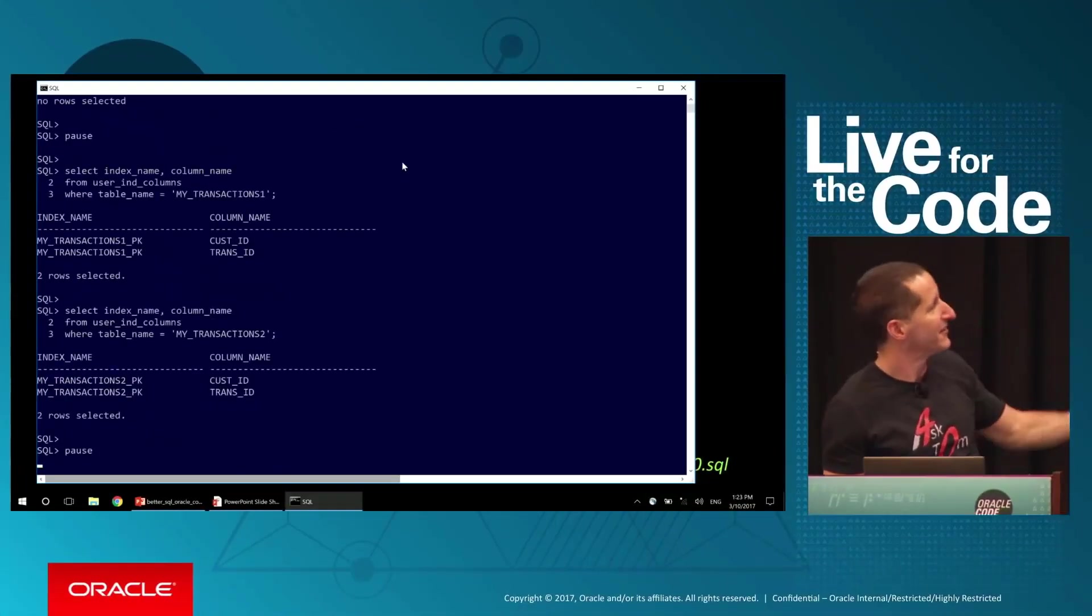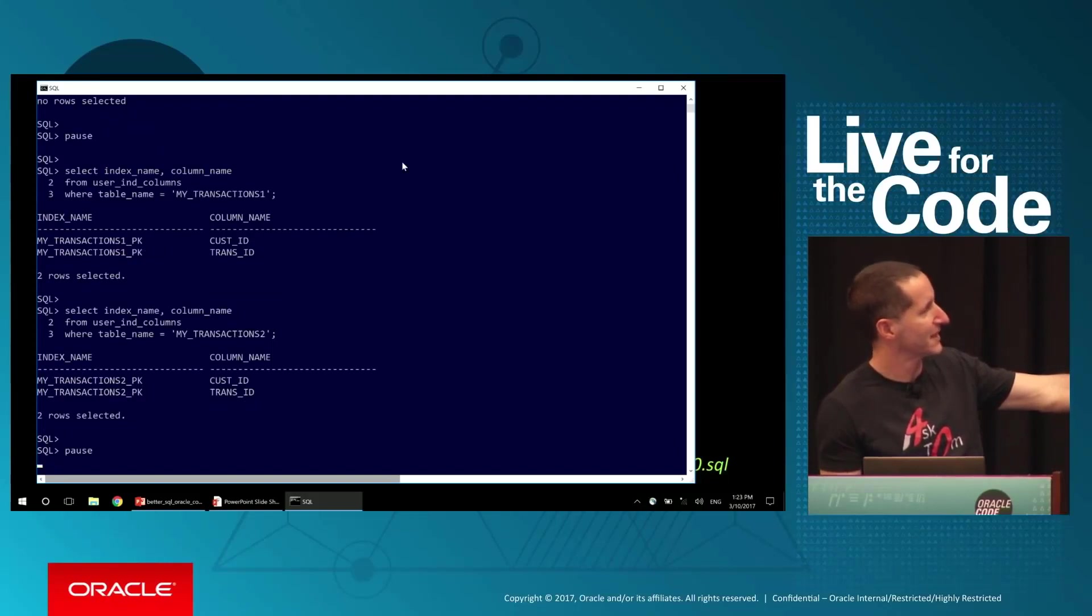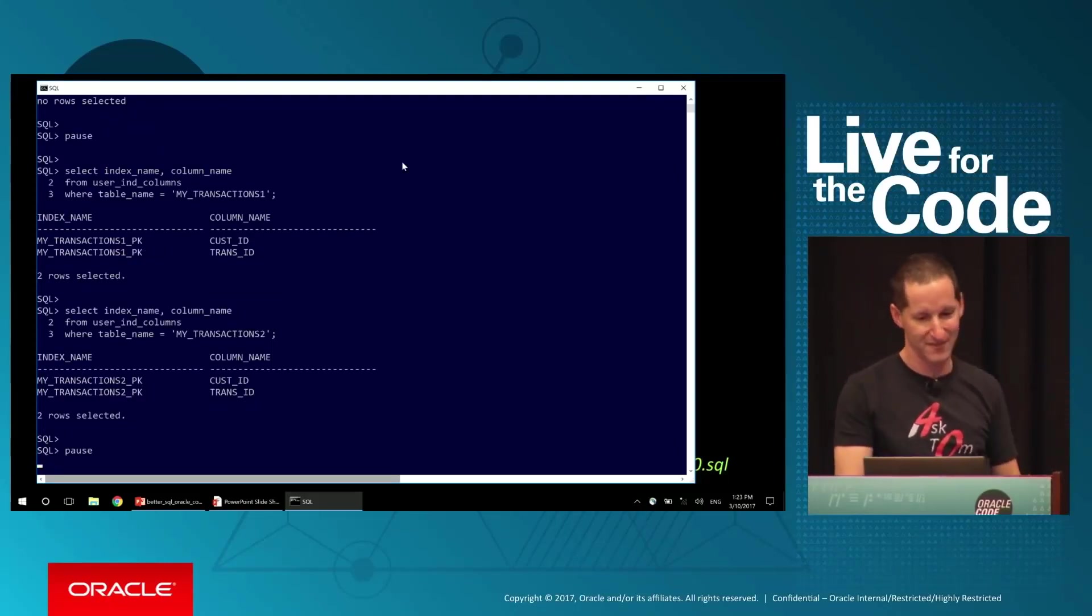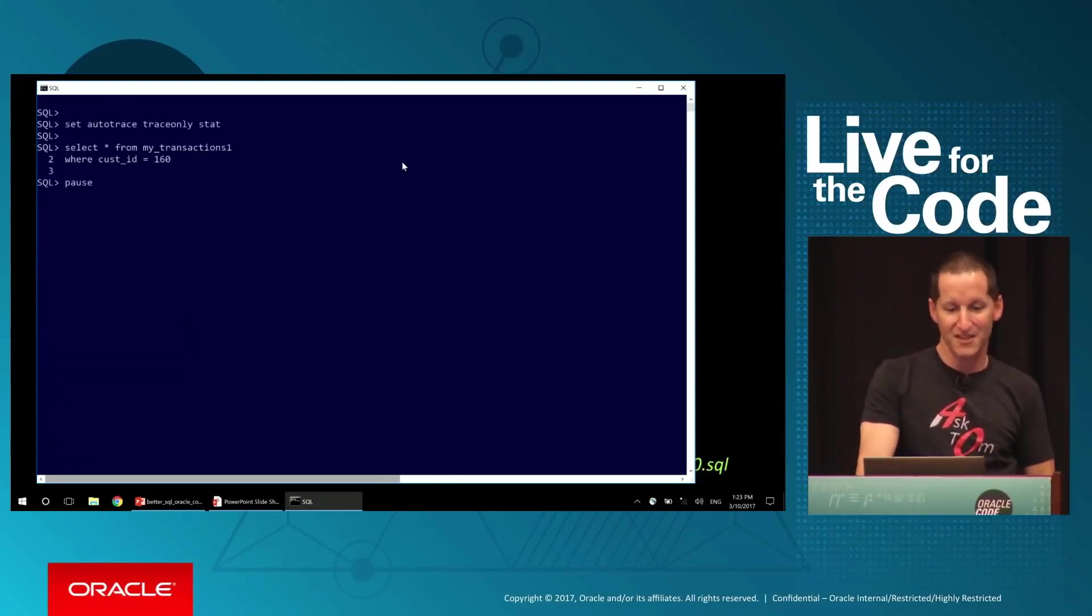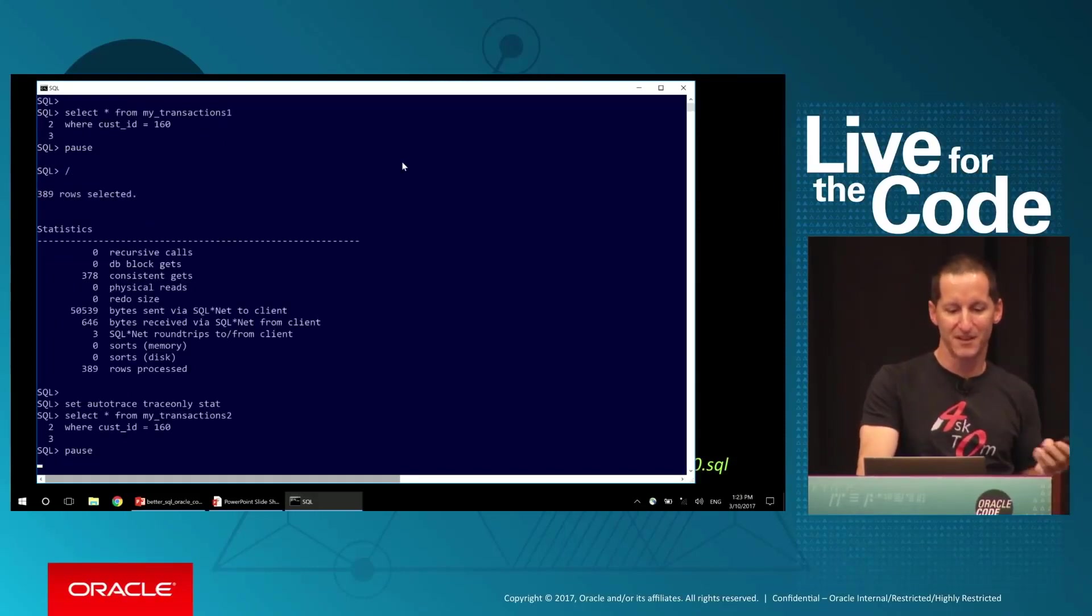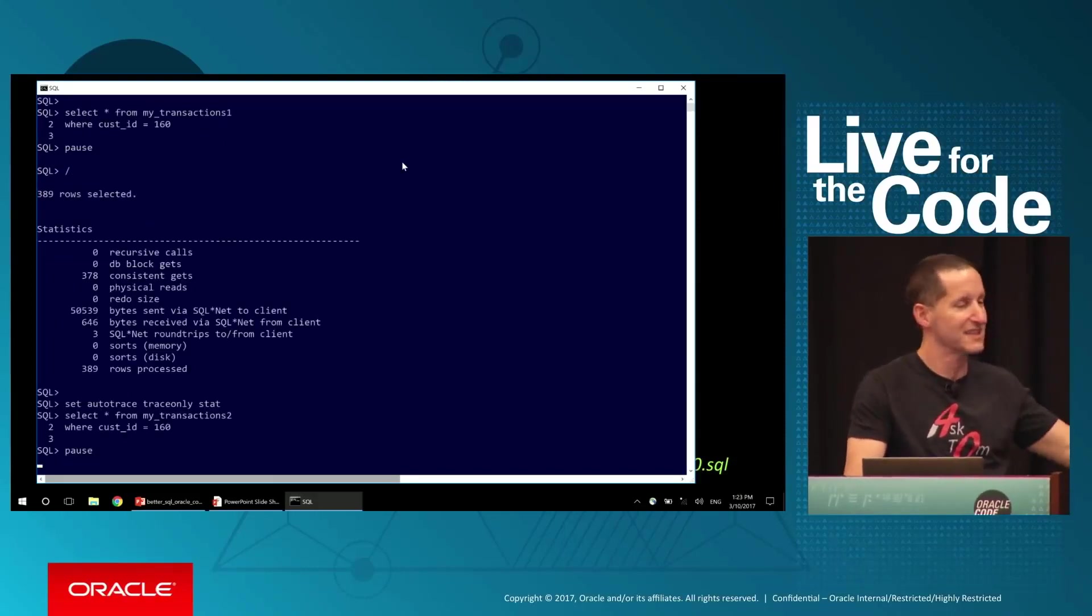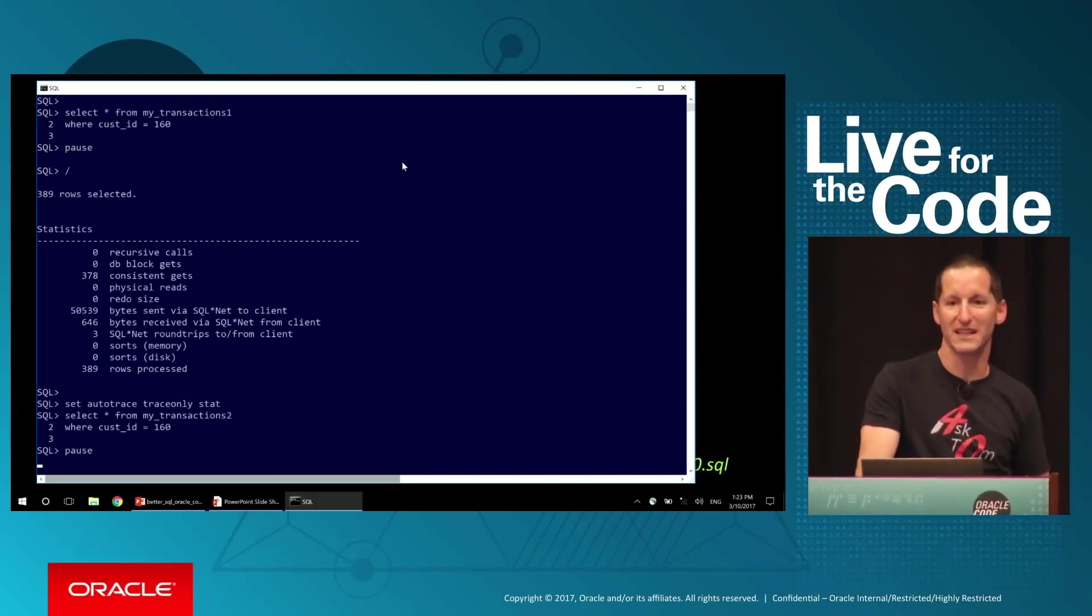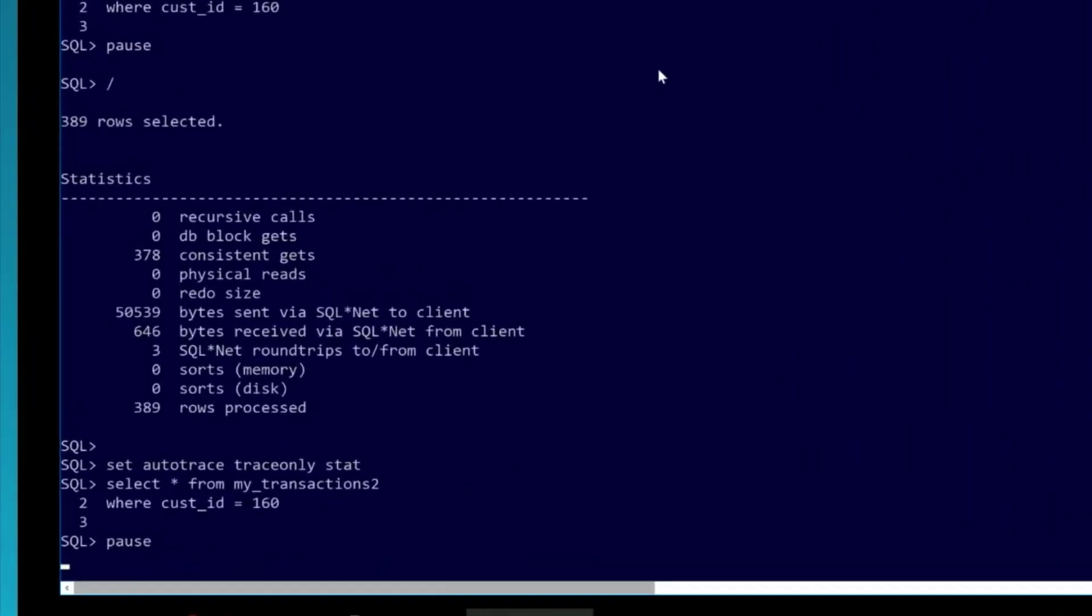They're even indexed the same way. They both have a primary key on customer ID and transaction ID. So, let's go back to transactions1, refresh our memory: 378 consistent gets to run that query.